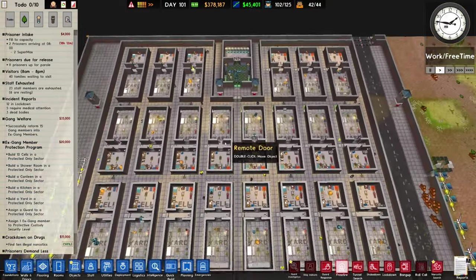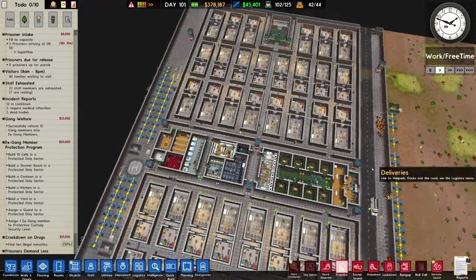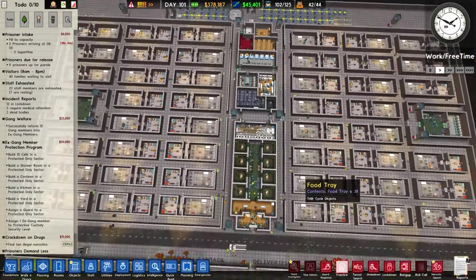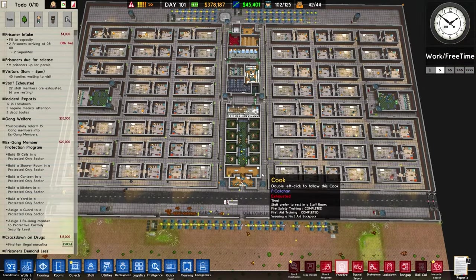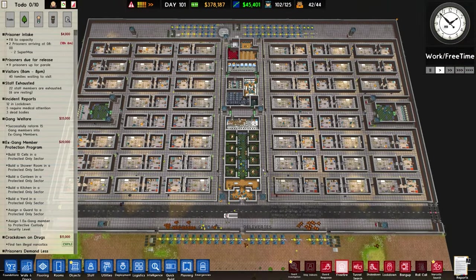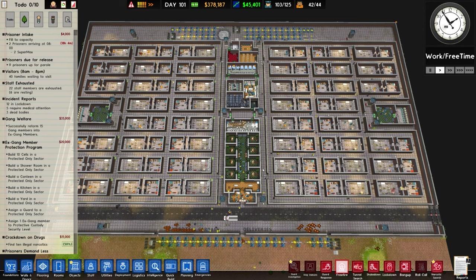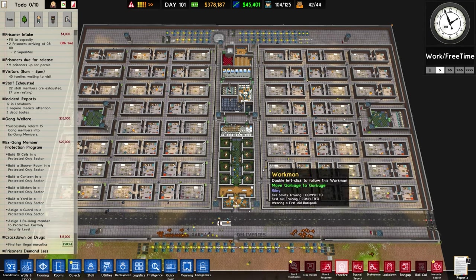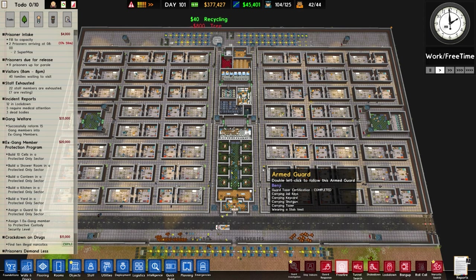Either way, that has been a bit of Prison Architect and indeed the legendary and gang-only facility. There may be a couple of things we need to address but nothing major. Hope you have enjoyed the episode and indeed the series as a whole.